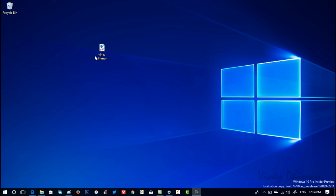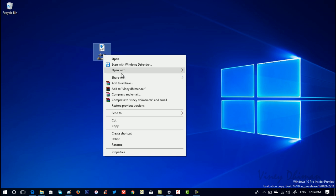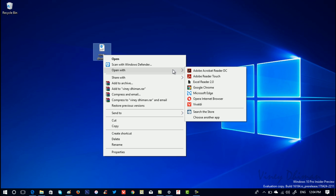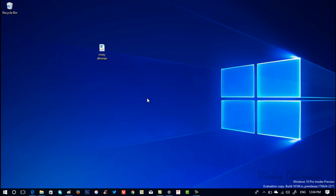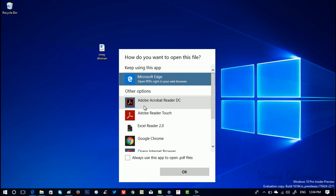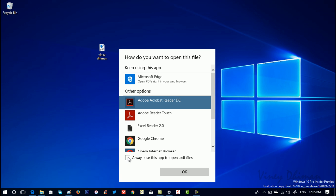Or alternately you can right-click on the .pdf file. Now click on Choose another app. From the list, you need to select Adobe Acrobat Reader. Now check this option which reads Always use this app to open .pdf files.